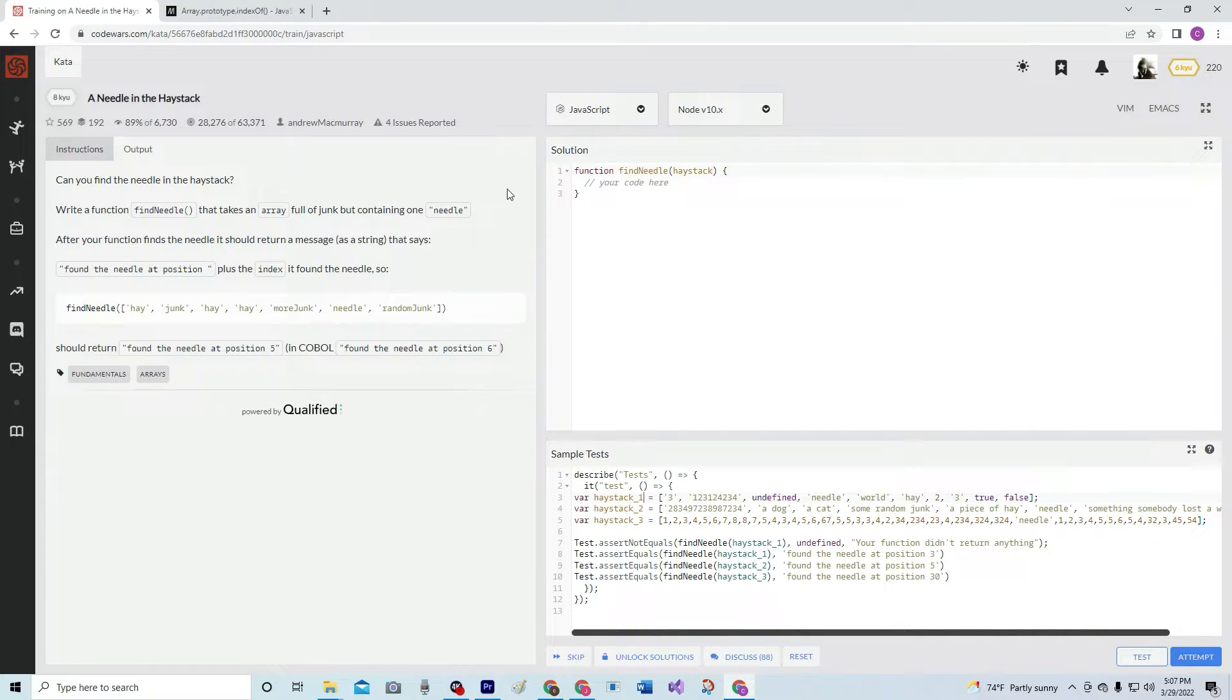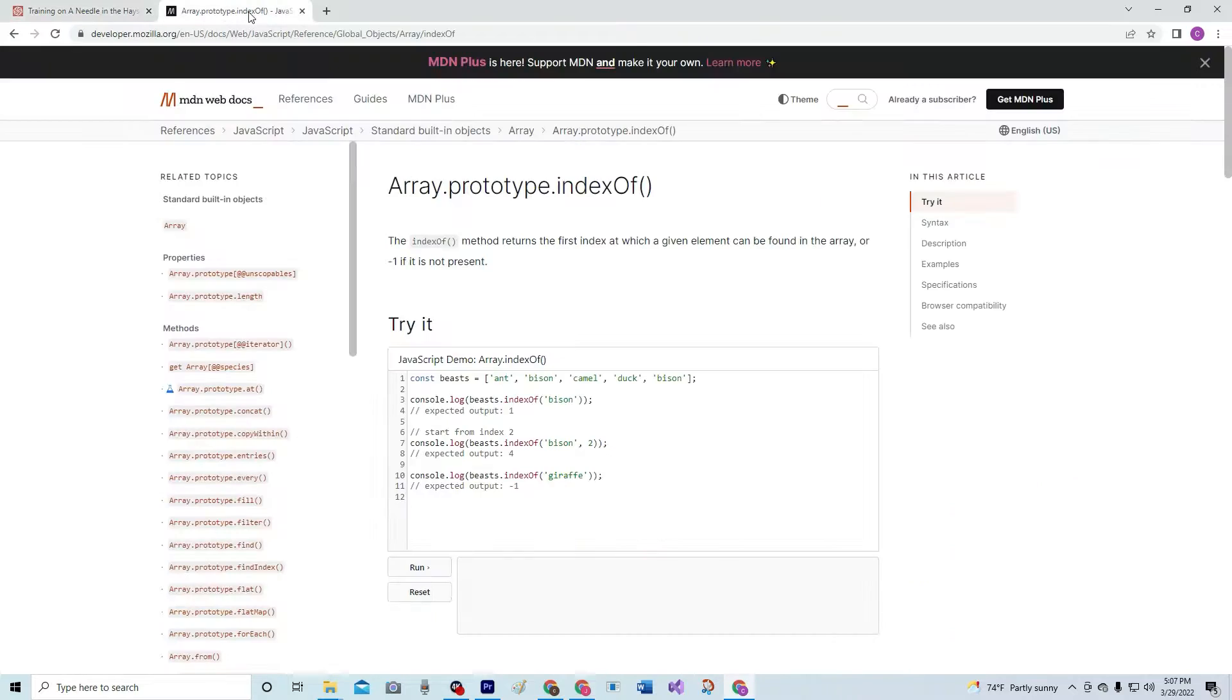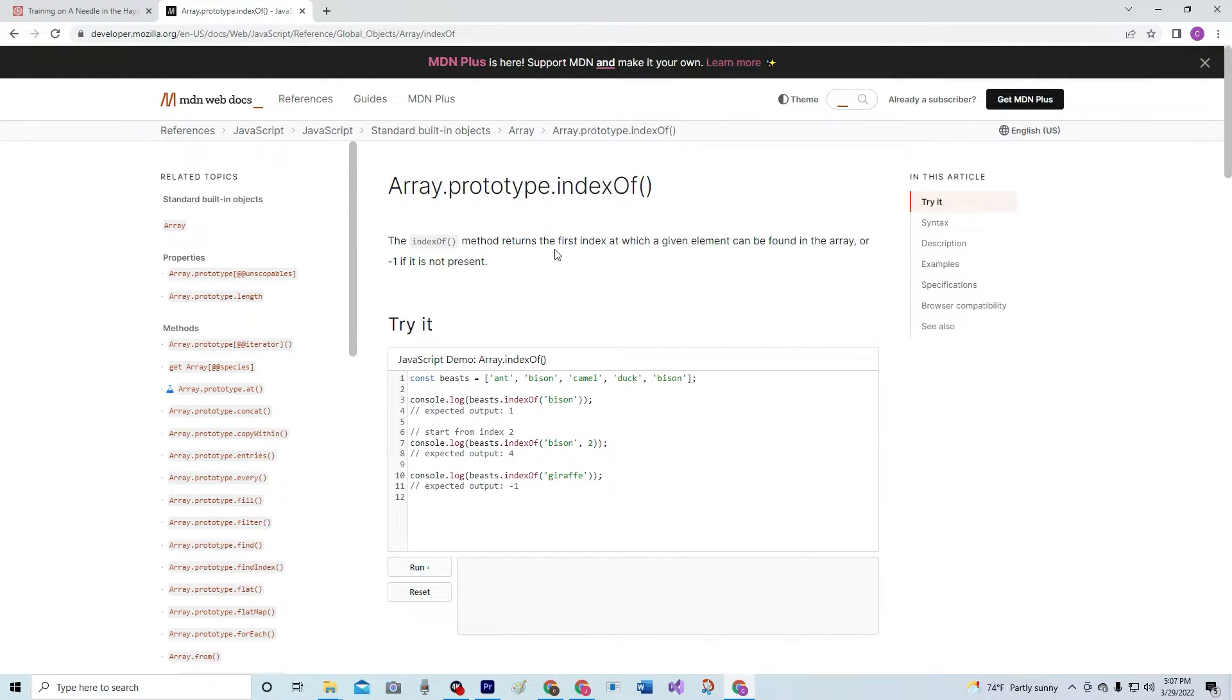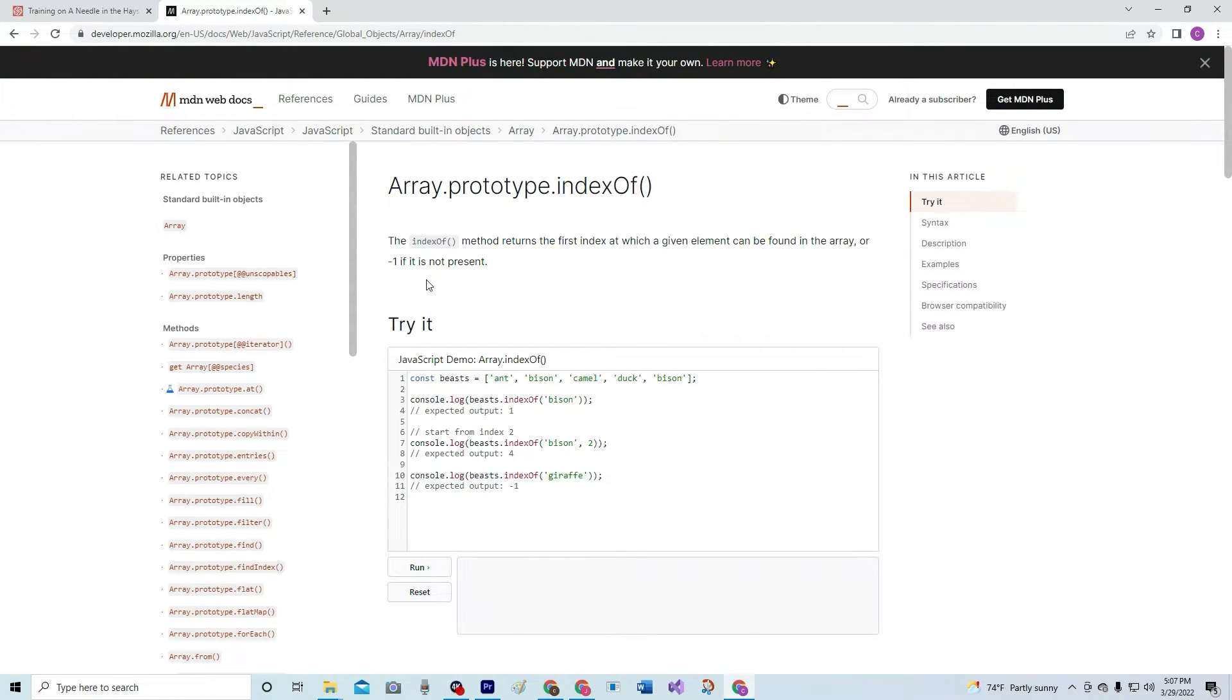So on this one we're going to be using array.prototype.indexOf, and the indexOf method returns the first index at which a given element can be found in the array, or negative 1 if it's not present.